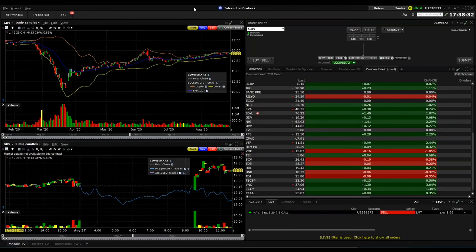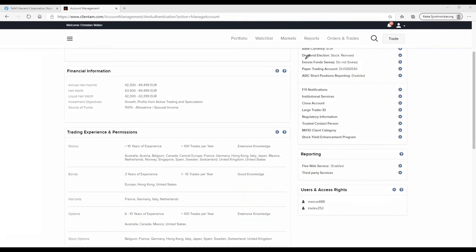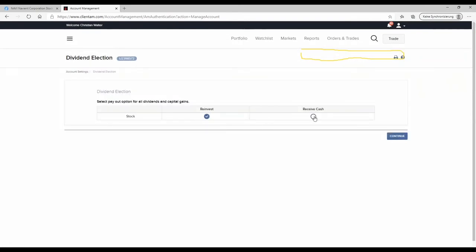In Account Settings, you'll find 'Dividend Election' on the right-hand side. For this account it's set to reinvest. Clicking the configure button allows you to change it to receive cash instead. There's a tax difference: if you reinvest, the dividend is not taxed until you sell the position. If you take the cash payout, the US taxes it first and you may get a refund if your country's tax rate is lower.